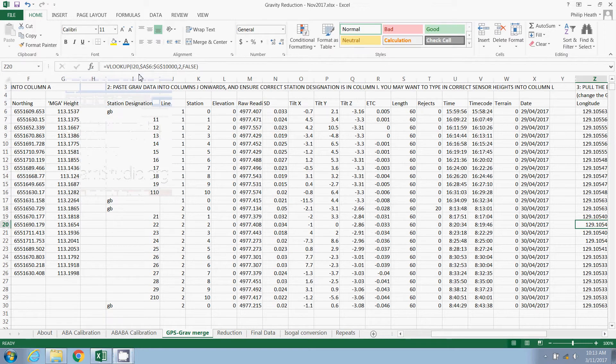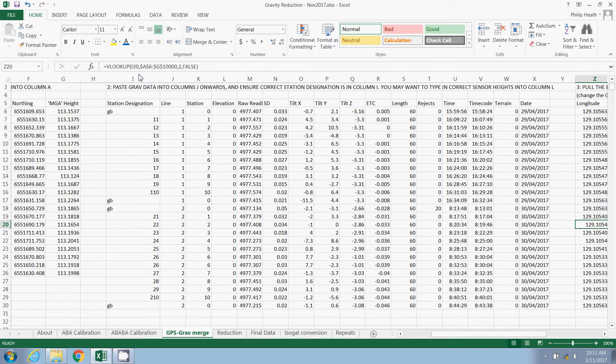G'day. My name's Philip Heath. Welcome back to this tutorial video on how to use this gravity reduction spreadsheet courtesy of the Geological Survey of South Australia.